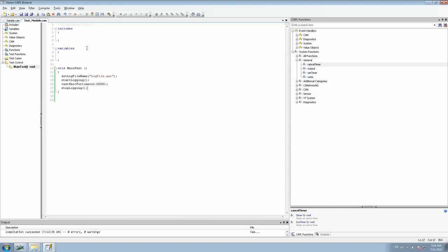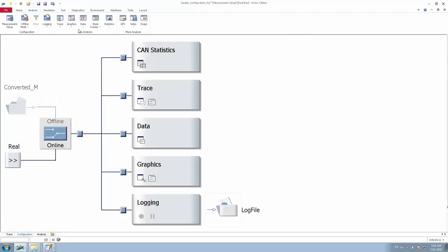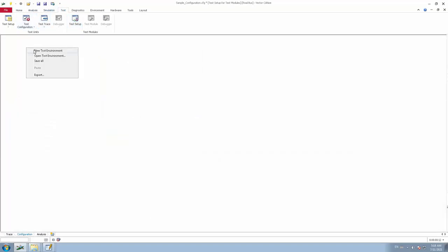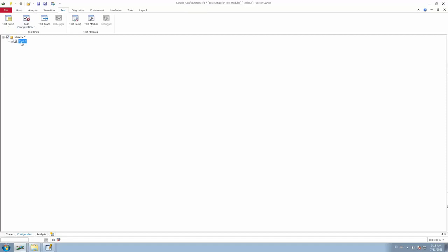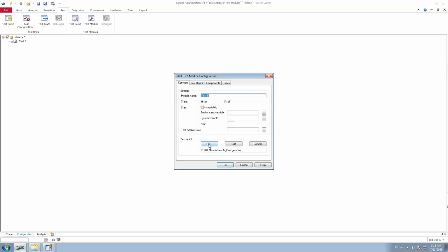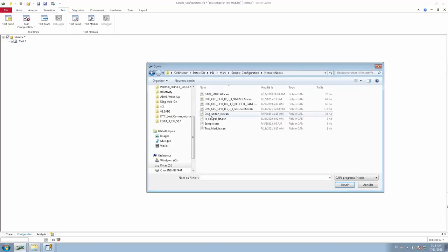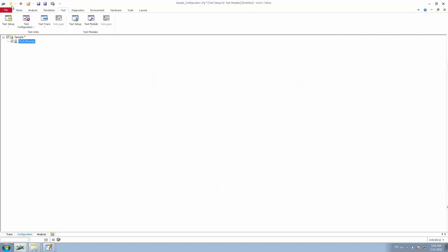I've saved my .can file and I have to link it into my CANalyzer configuration. To do that, go to the Test menu, then go to Test Setup. Here you have to create a new test environment — if you already have one you can just attach your .can file. I'll create a test environment first. Only after creating a test environment will you be able to link the .can file. Right-click on the test environment and select 'Insert CAPL Test Module'. Once you have inserted your CAPL test module, you'll find the skeleton version. Right-click on it, go to Configuration, and in the File field browse to your .can file and link it.